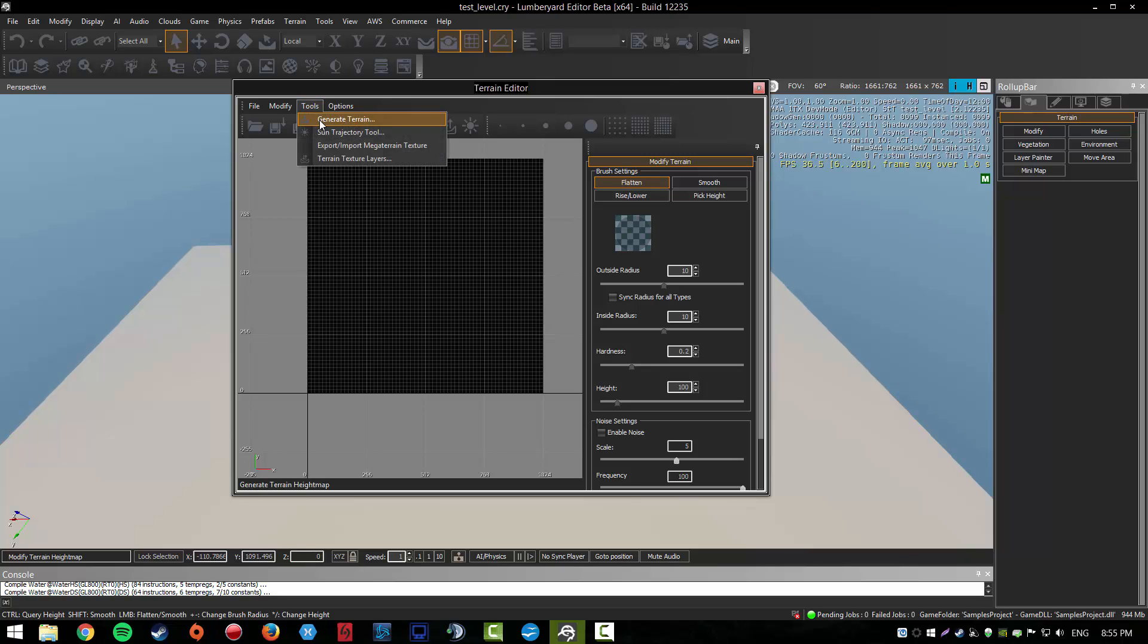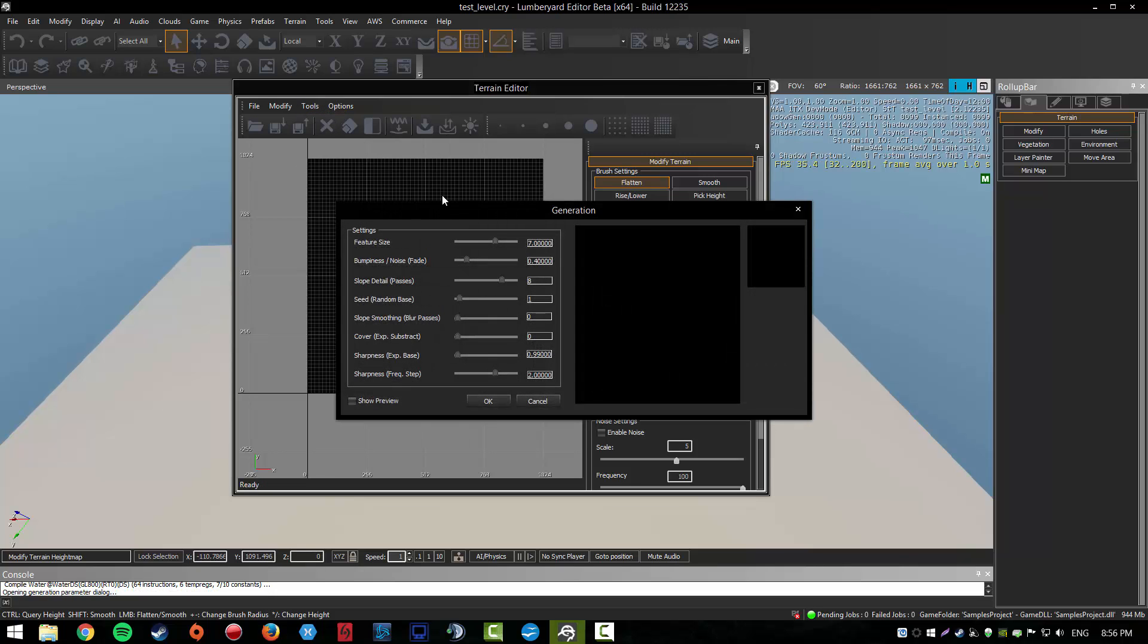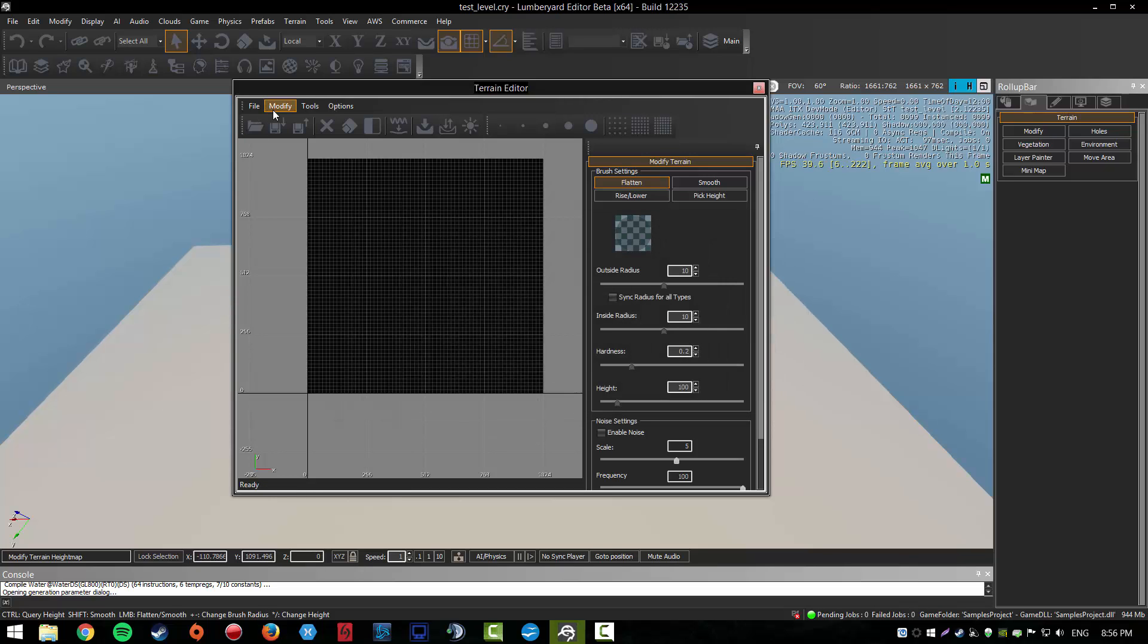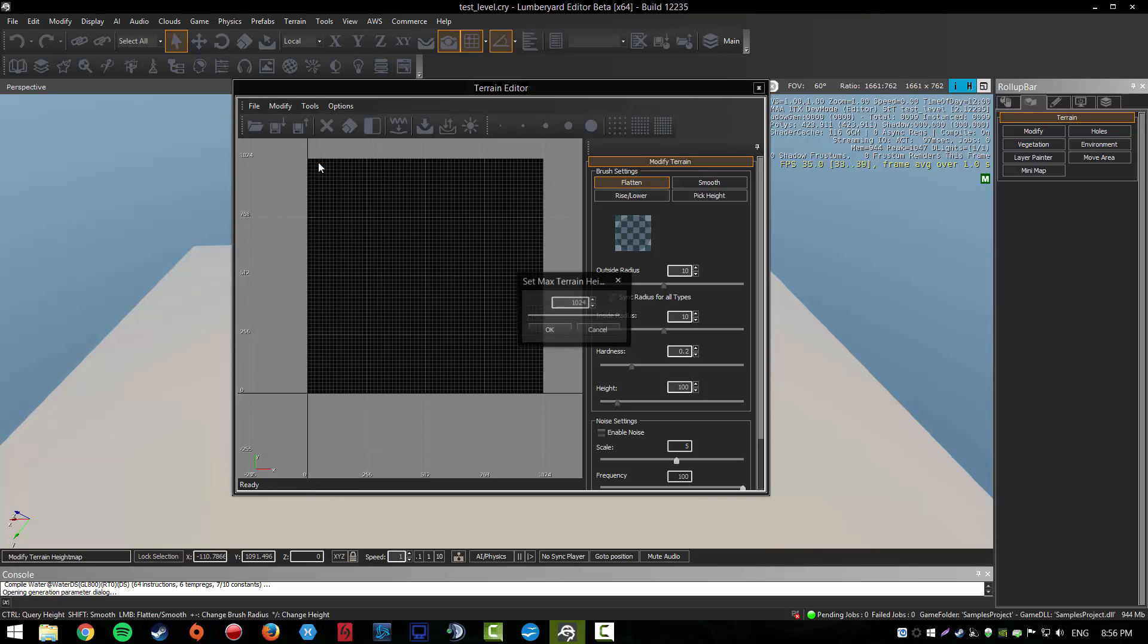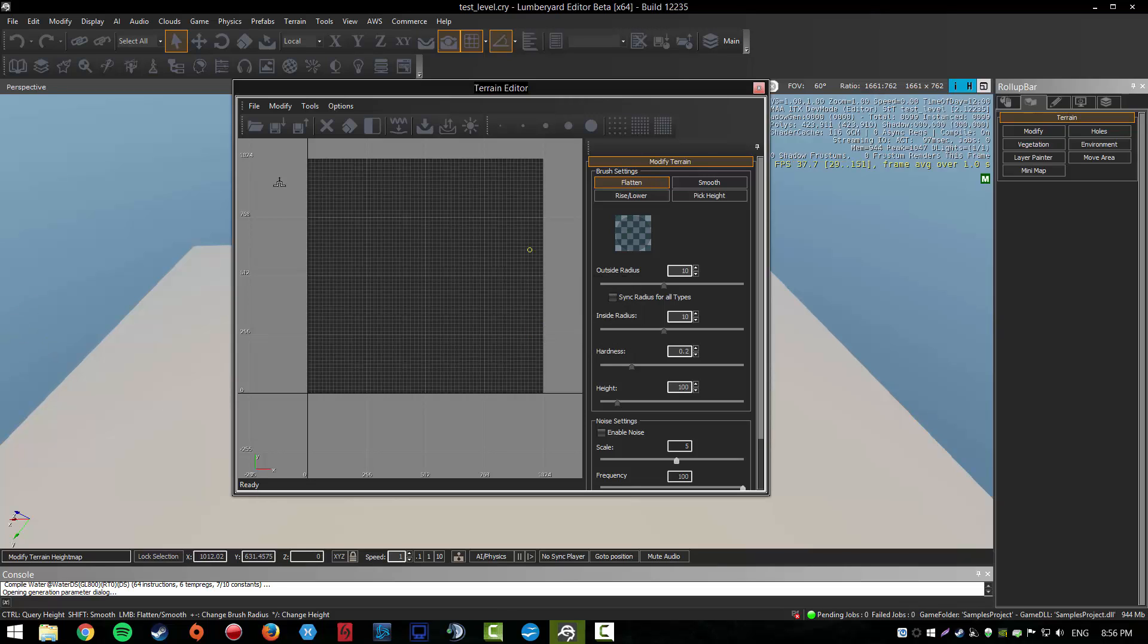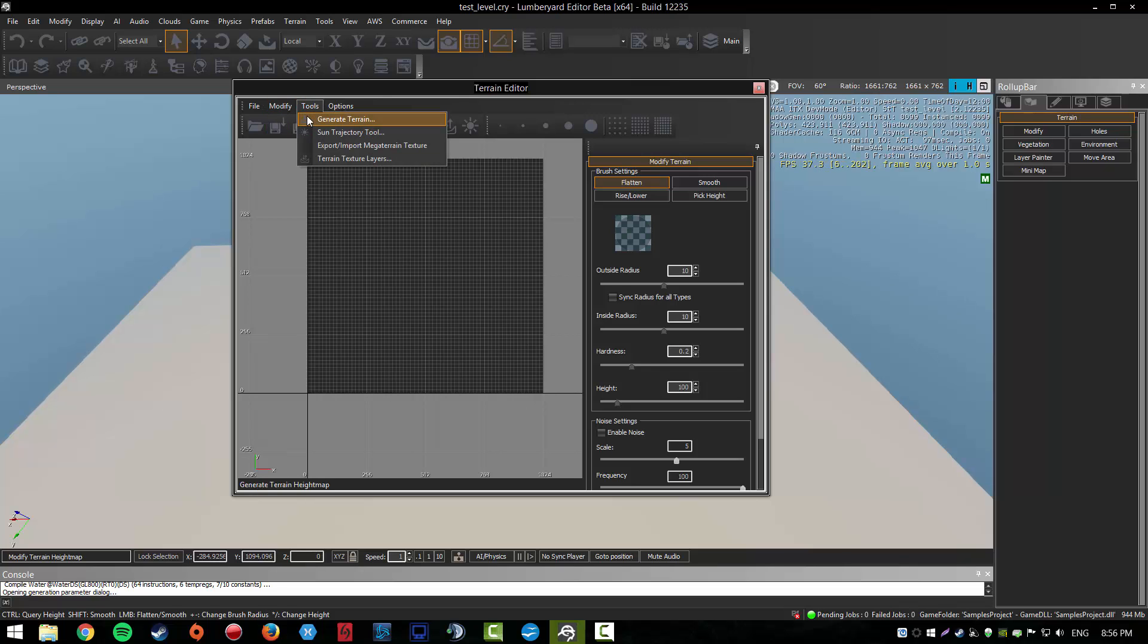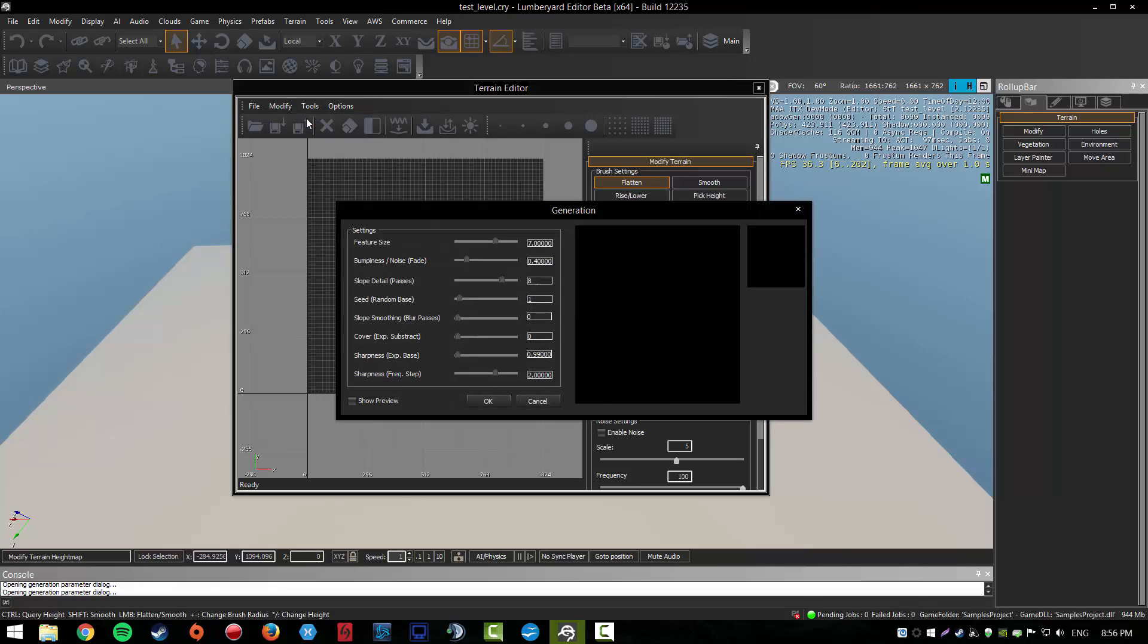Go to tools and then generate terrain. But before you do that, you have to modify some things. Set terrain max height - if this is really high, your terrain will be crazy. Just set it to 200, that's fine. Now we can generate a terrain or map, however you want to call it.